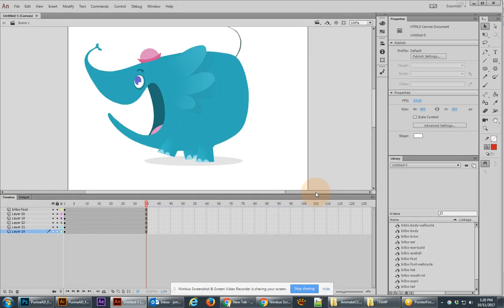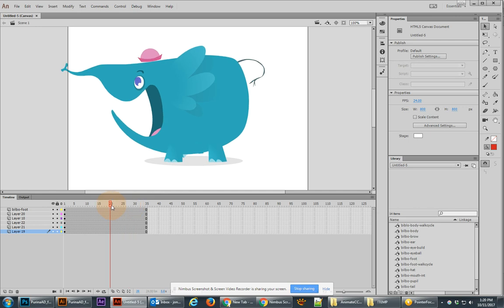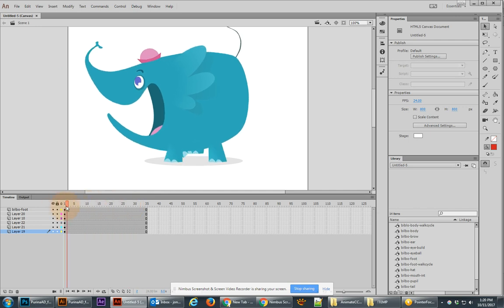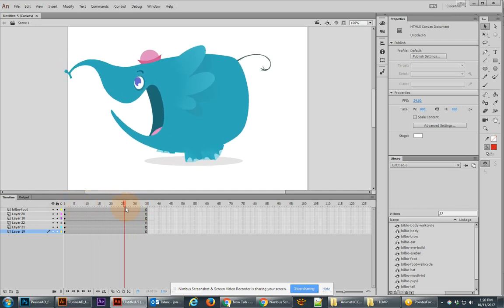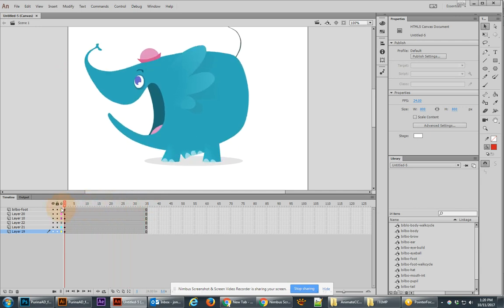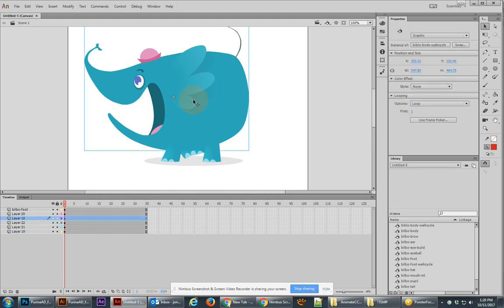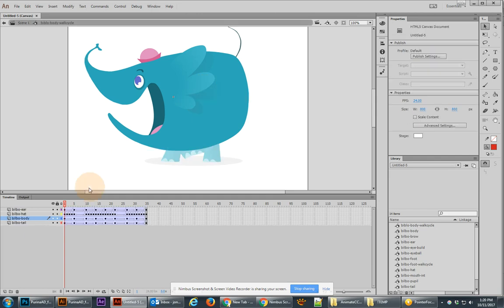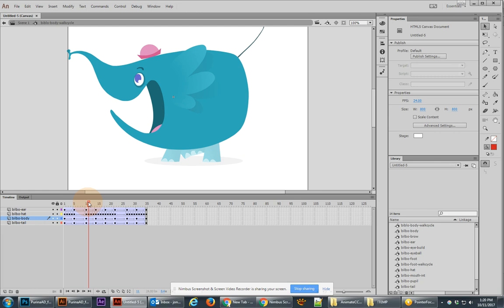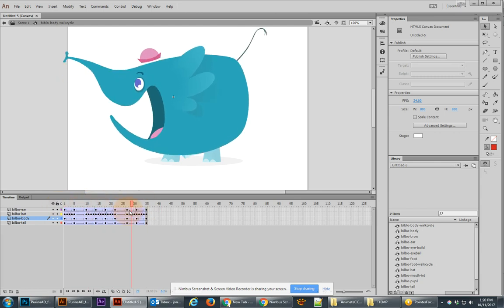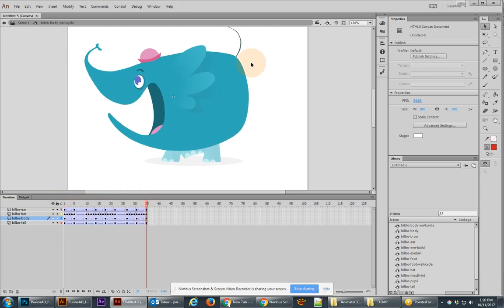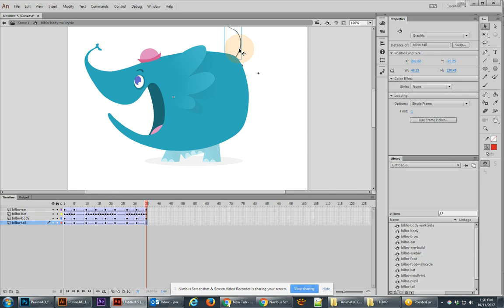Really great animation. If you scrub your timeline you'll notice that you get this fully walking character. Now you can also select and notice that you've got actually graphic symbols for all of these different parts. If you double click you'll go inside of the timeline and you'll see its own nested timeline. So this graphic symbol actually is really rich with lots of animation.